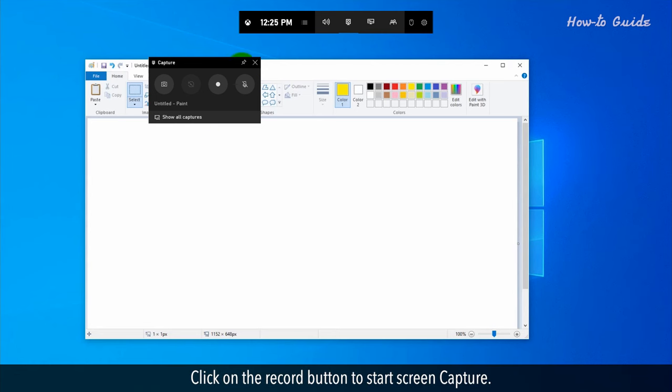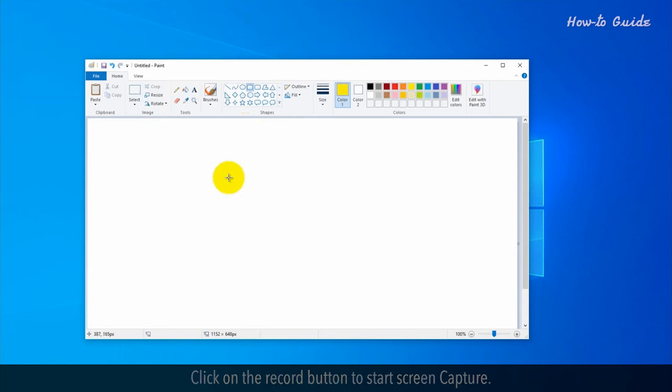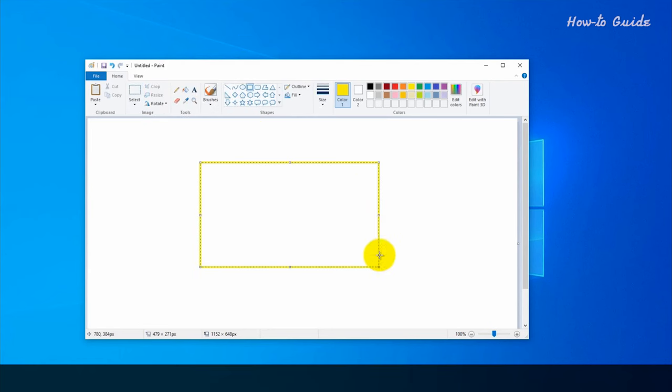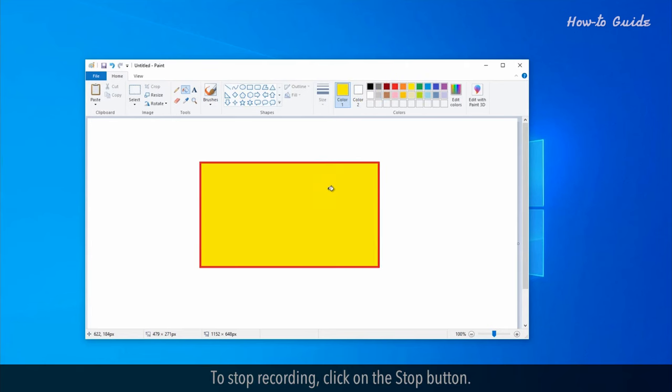Click on the Record button to start screen capture. To stop recording, click on the Stop button.